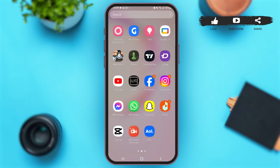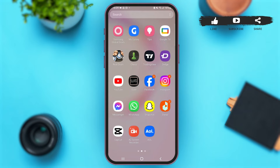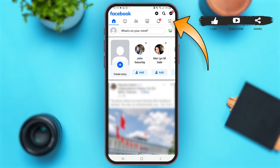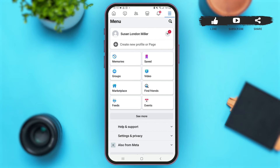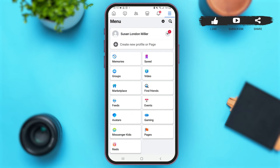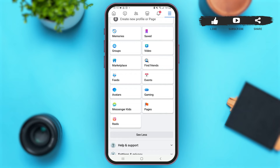First of all, launch the Facebook application on your mobile device. Once you are here, make sure that you are logged in to your account. Now at the top right corner of your Facebook profile, you can see the three lines icon — tap on it. Once you are here, you'll see the option of 'See More', so tap on that option. Over here you'll see the option of Avatars.